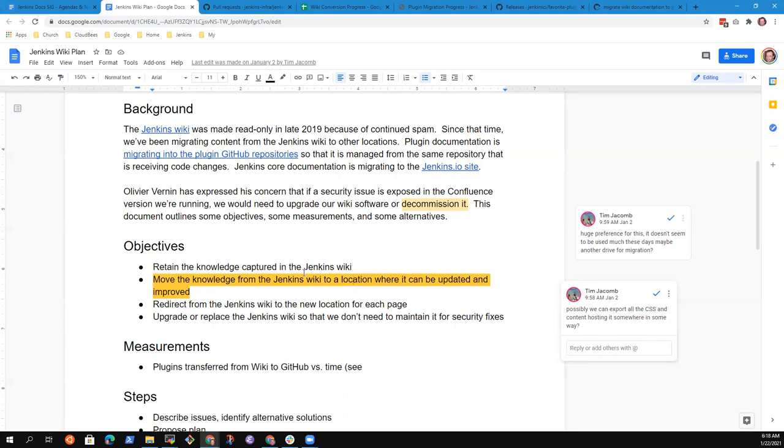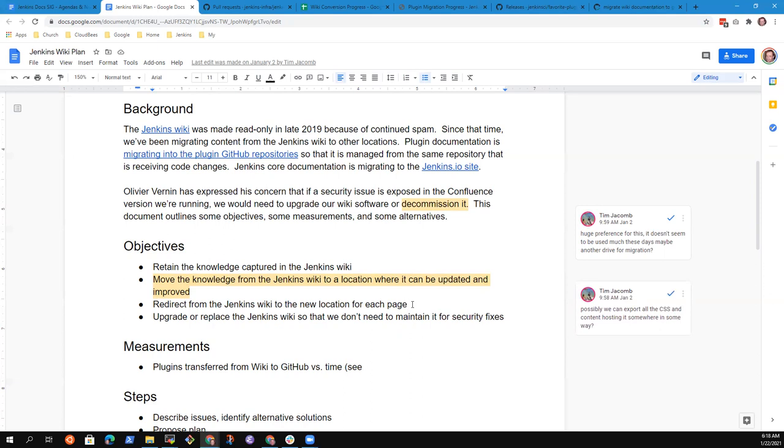But if we were forced to, Tim Jacom notes that we may be able to just capture a copy of the site statically and with that static site decommission the wiki server completely and only serve static pages.